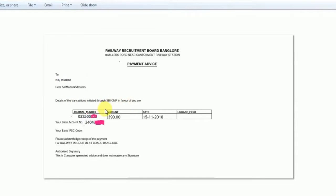So friends, we can all see the payment advice from the Railway Recruitment Board Bangalore zone.